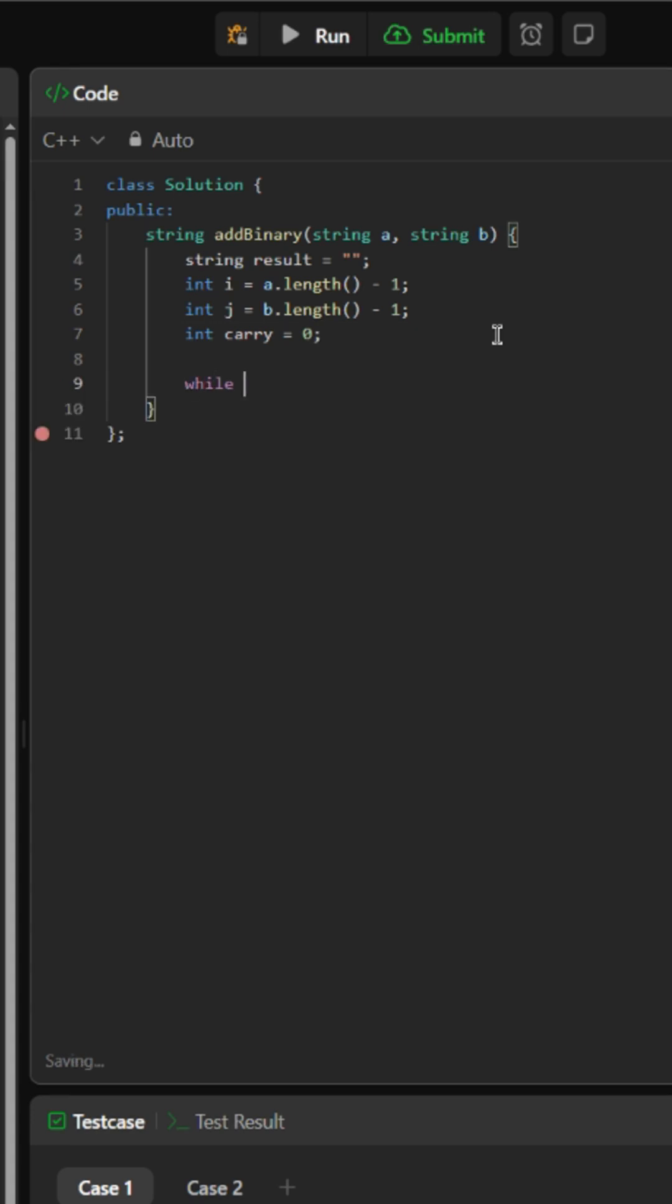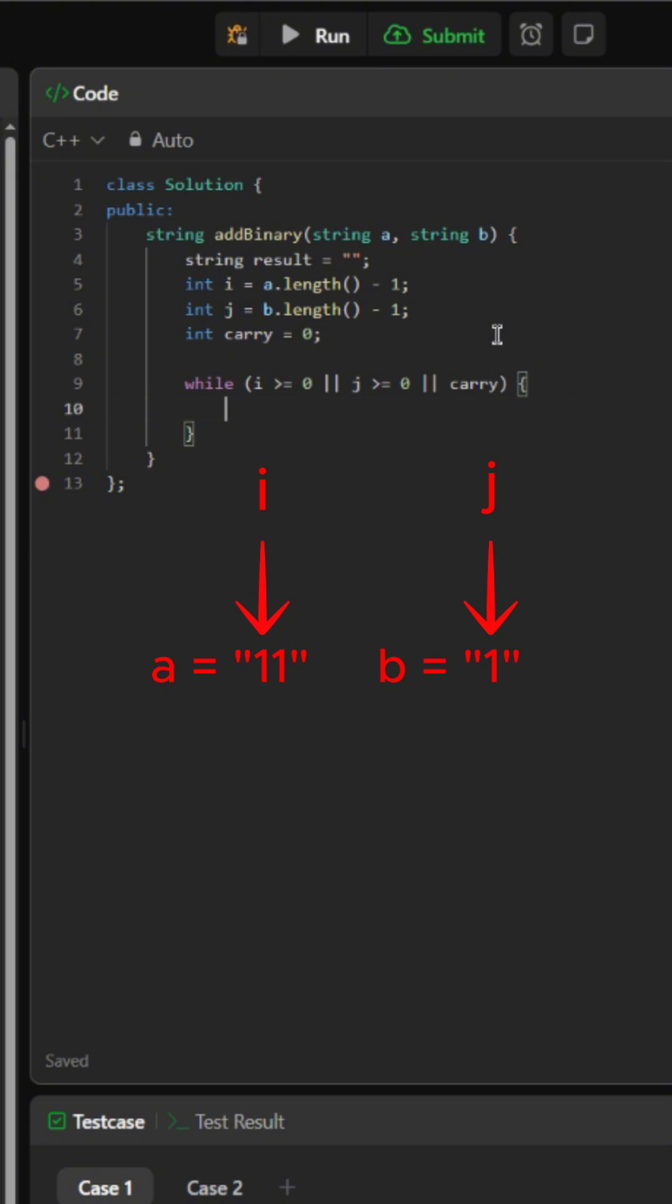We will create a while loop that'll iterate as long as string A or B are not out of bounds, or if there is a carry left.